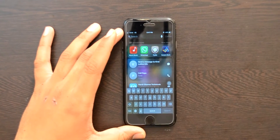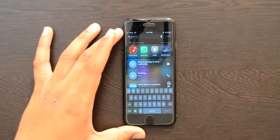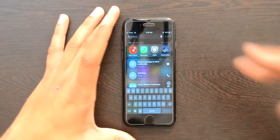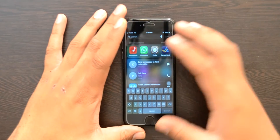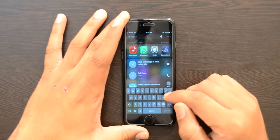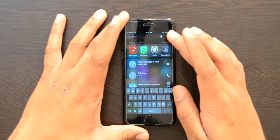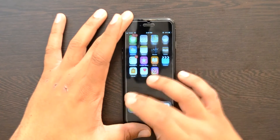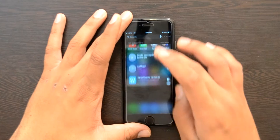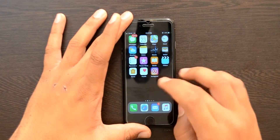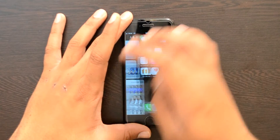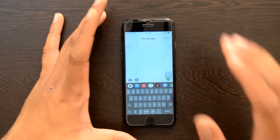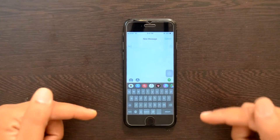The first tweak I want to talk about is called Bloard — spelled B-L-O-A-R-D. If you're not able to hear what I'm saying, I'll leave the link in the description along with an article where you can check the spelling and repositories. What Bloard does is give you a really cool-looking black keyboard. I'll go into my Messages app to show you — by default Apple gives us a white keyboard, but with this tweak you get a black keyboard, which looks really clean and cool.